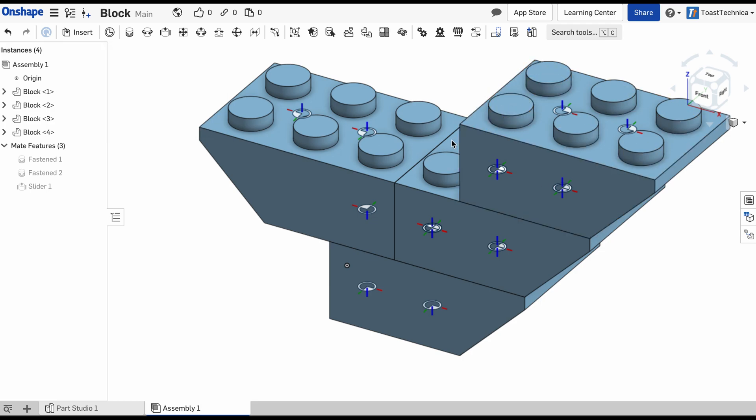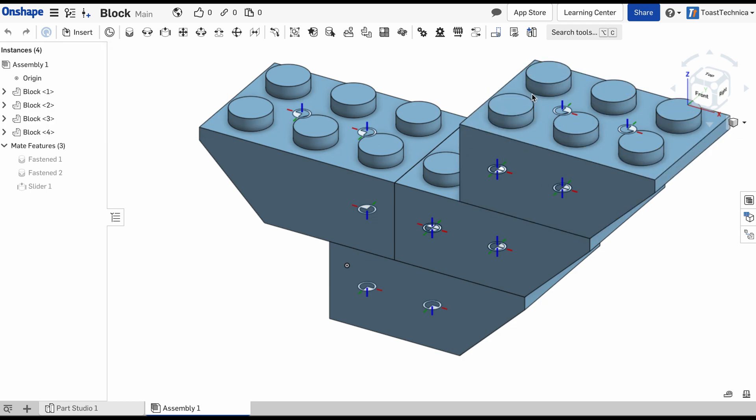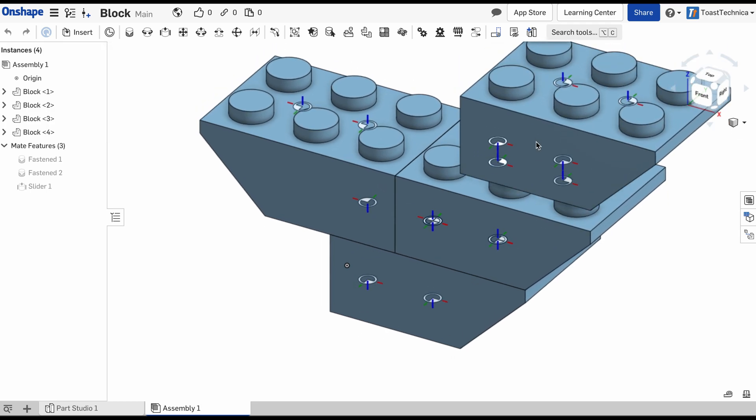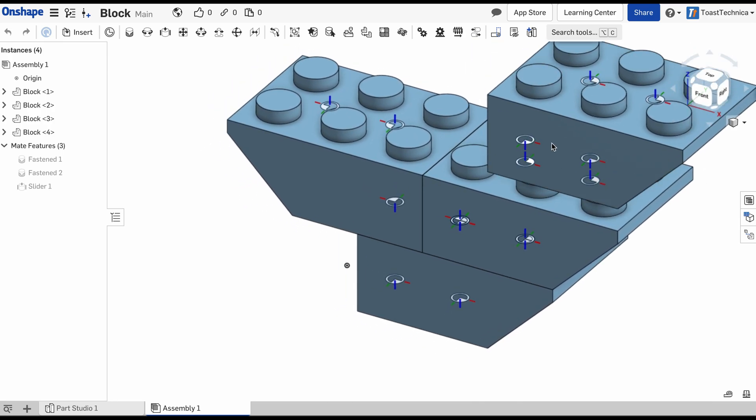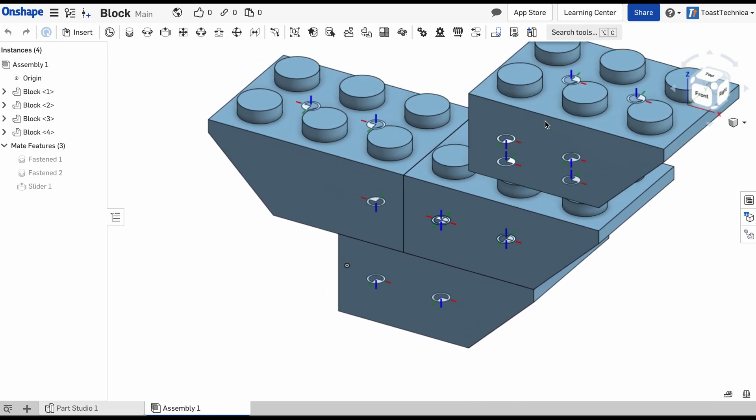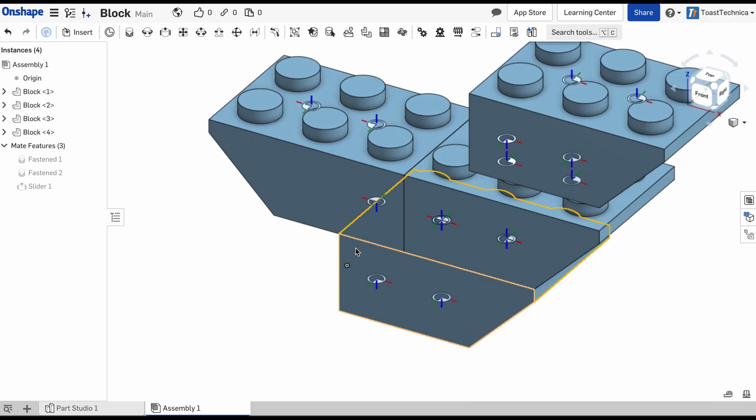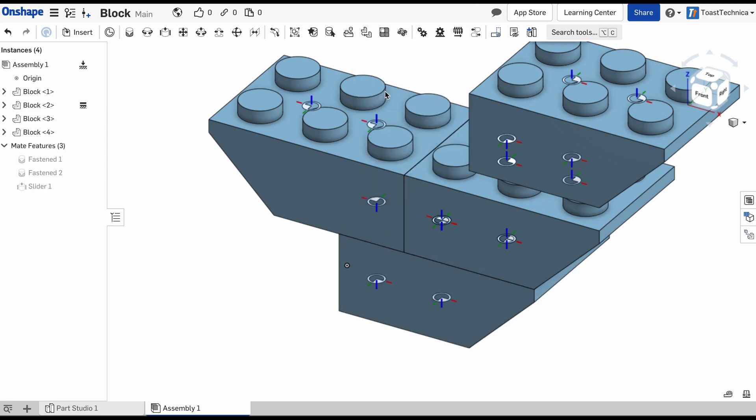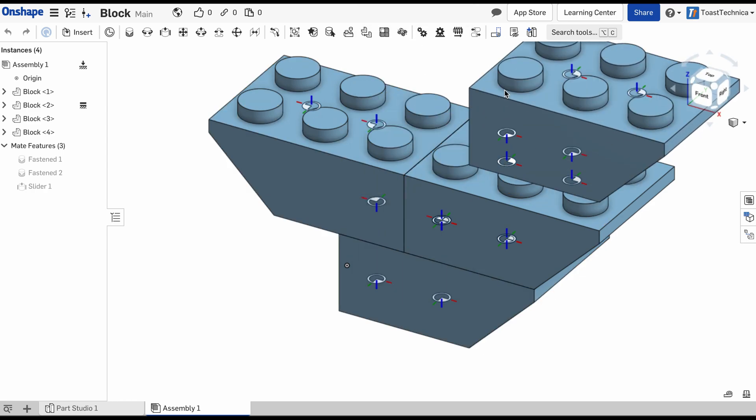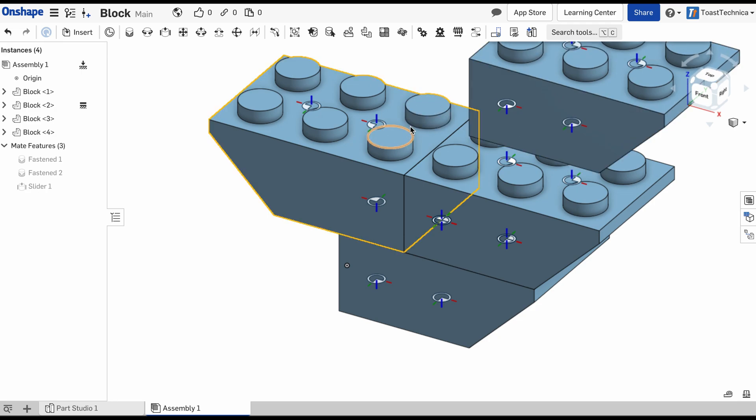So the slider allows us to move the block up and down. And the other ones are moving as I'm moving this thing. So we're actually going to fix this in place. I'm going to right click and click on fix.